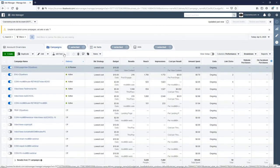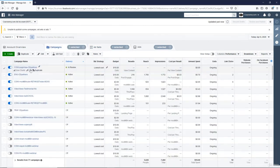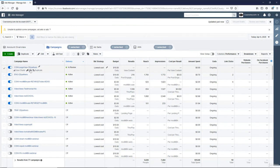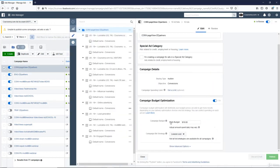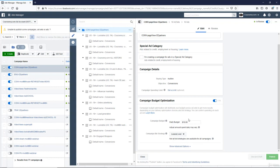So now this CBO, this campaign budget optimization, which is toggled on with a daily budget of $10, is going to split over these 10 ad sets and use Facebook's algorithm to identify which audience is responding best to your ad.